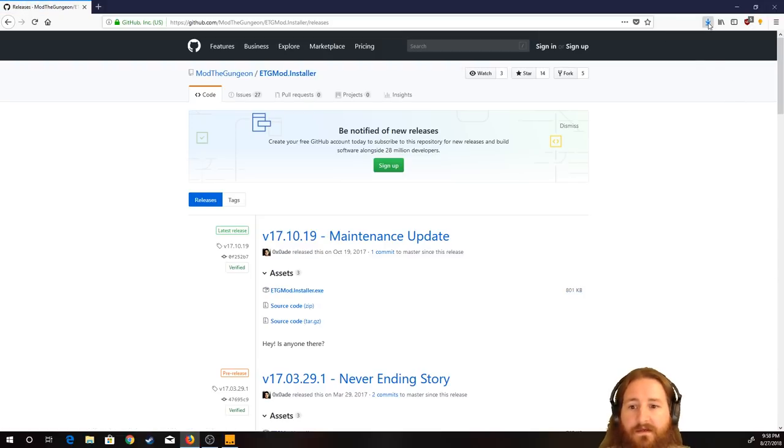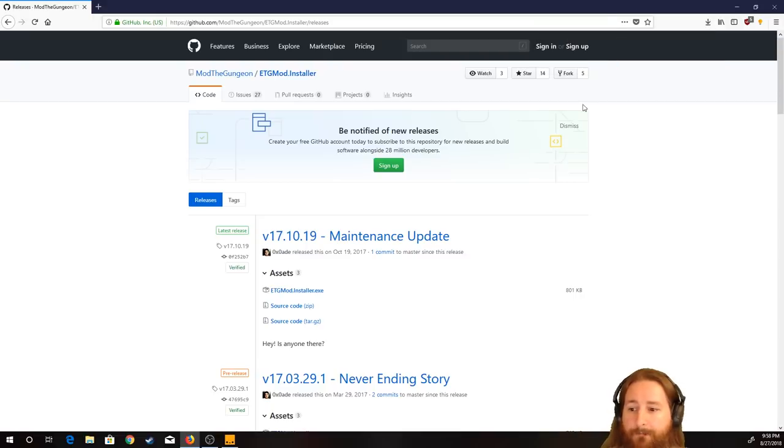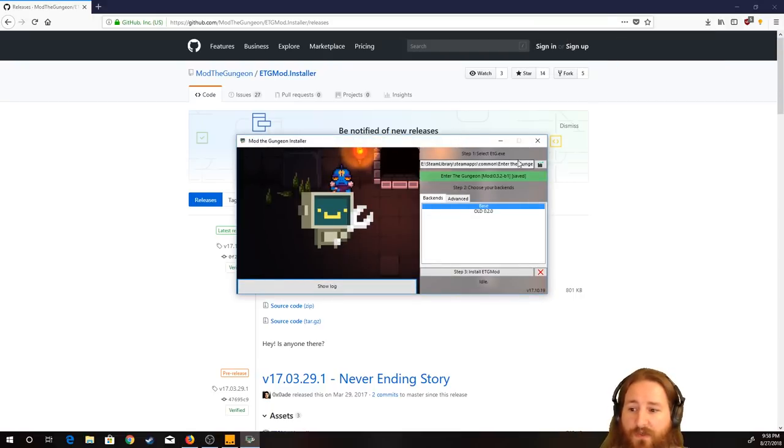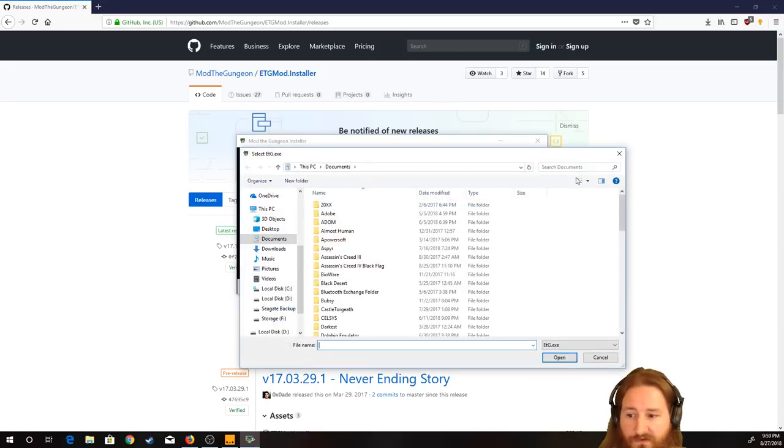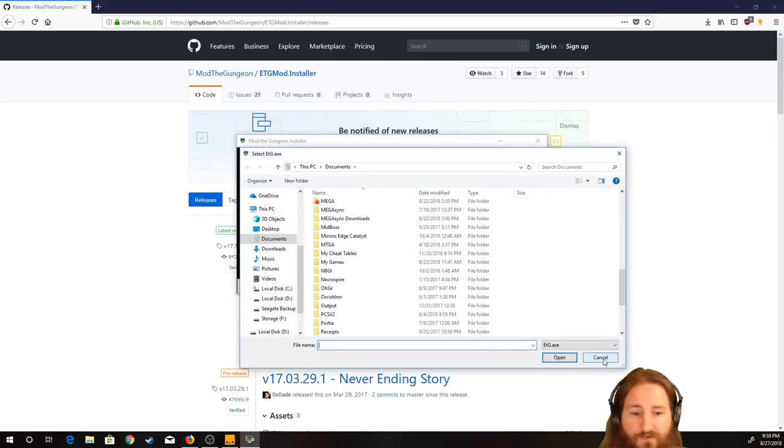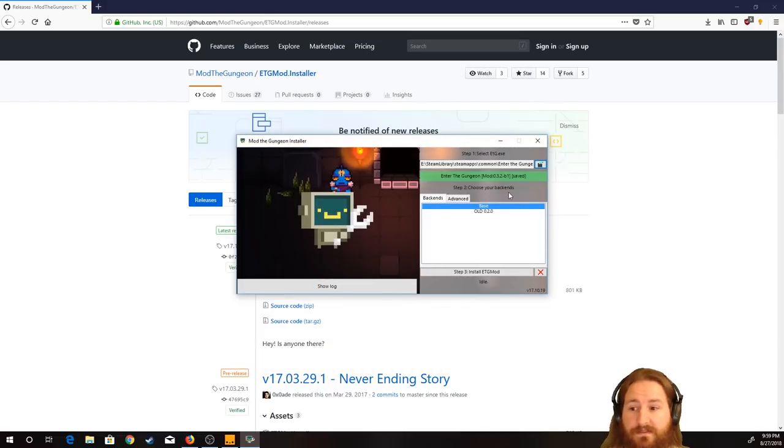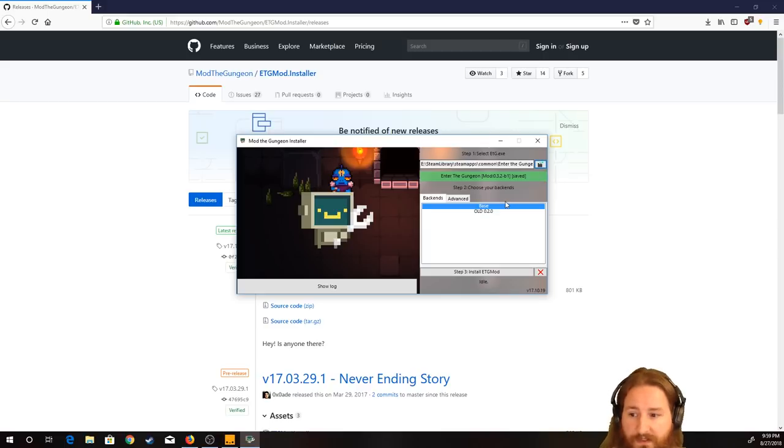And I'll just download it for the 90th time. Click it, start it up. It should auto-locate where you have your Gungeon installed. If not, then you can just hit this button and explore through your computer. I'm going to assume that you have basic computer functionality. So, I'm not going to go through all that.